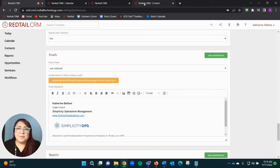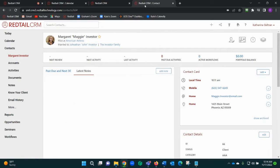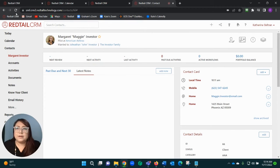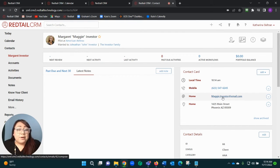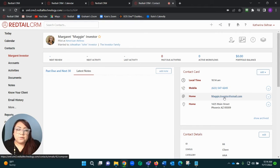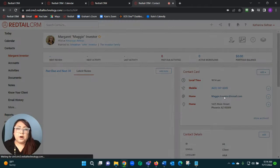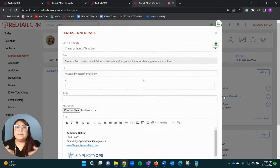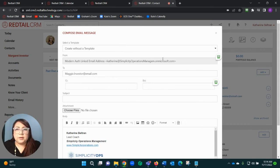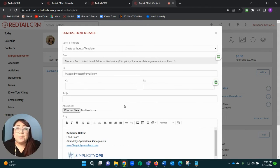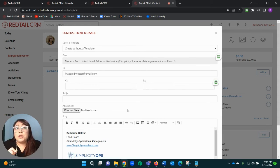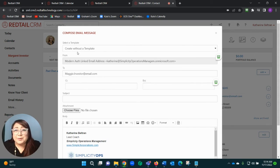Now to physically send an email, I'm going to drop into a contact. I'm actually going to just refresh just to be safe, but now if I come and click on Maggie's email over in her contact card, it's going to give me that Compose a New Email right within Redtail.